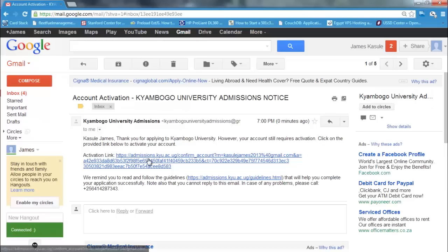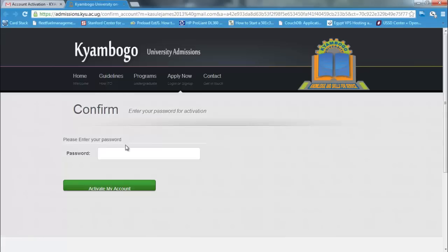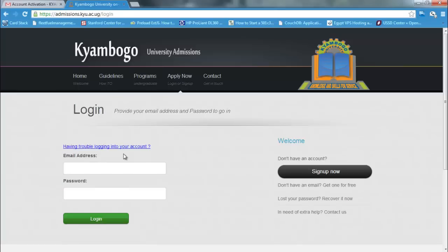Click on the activation link, which will take you to the activation page, and enter the password for your account. Now we can log in with the account we have created.